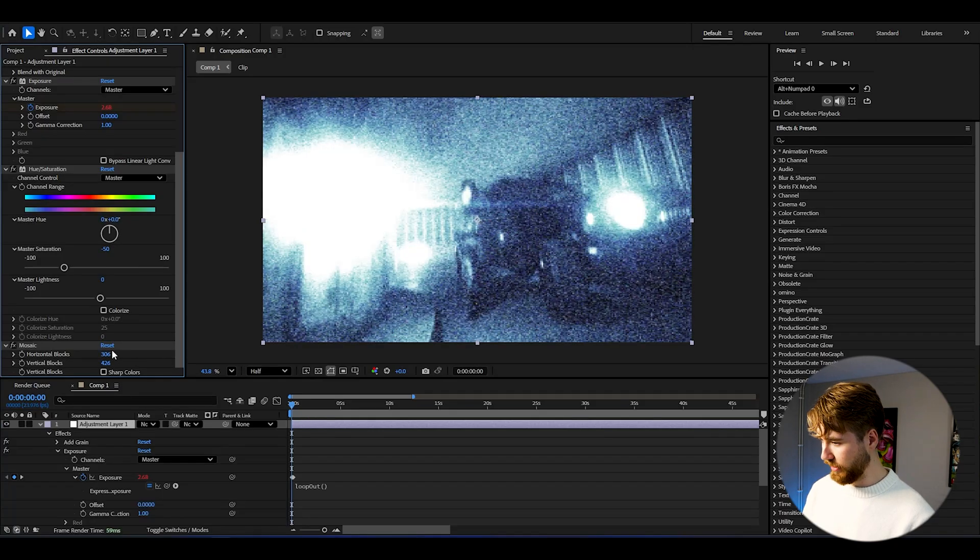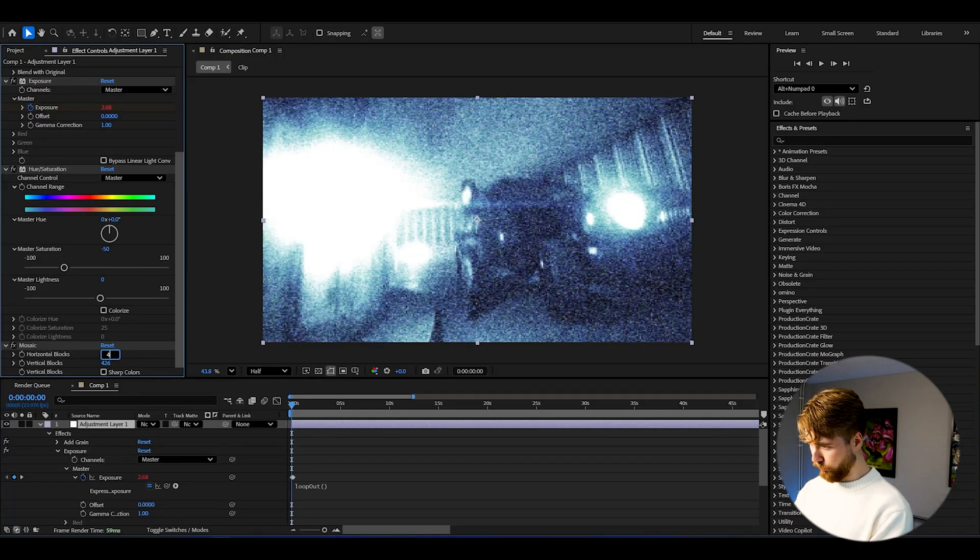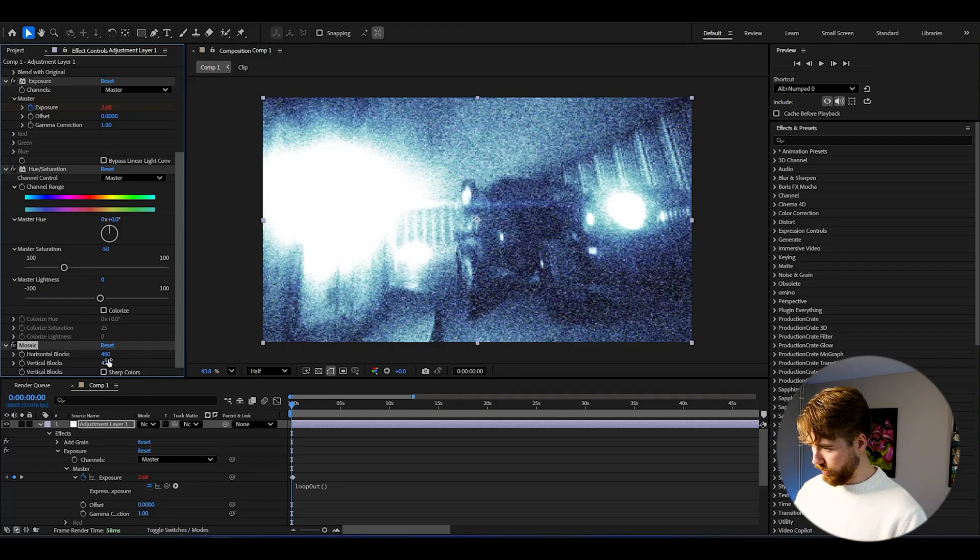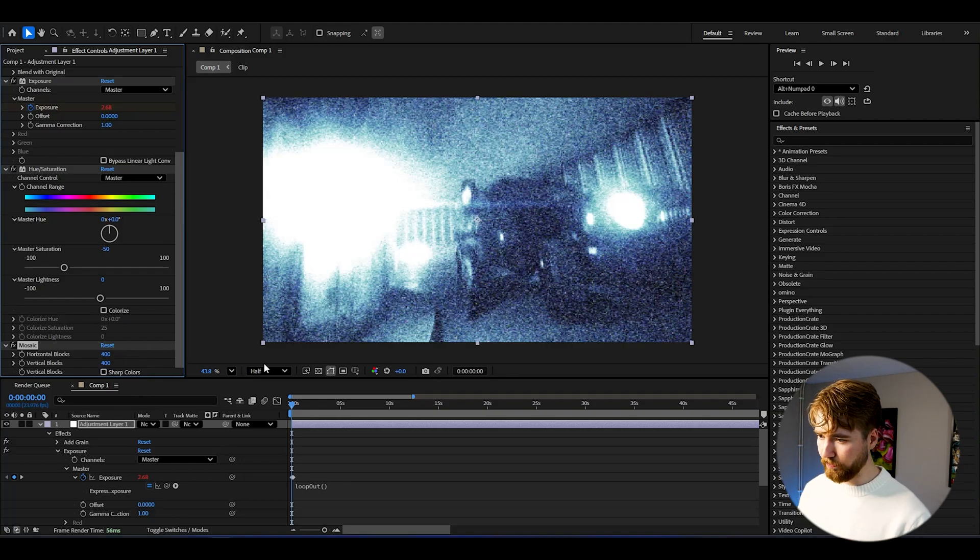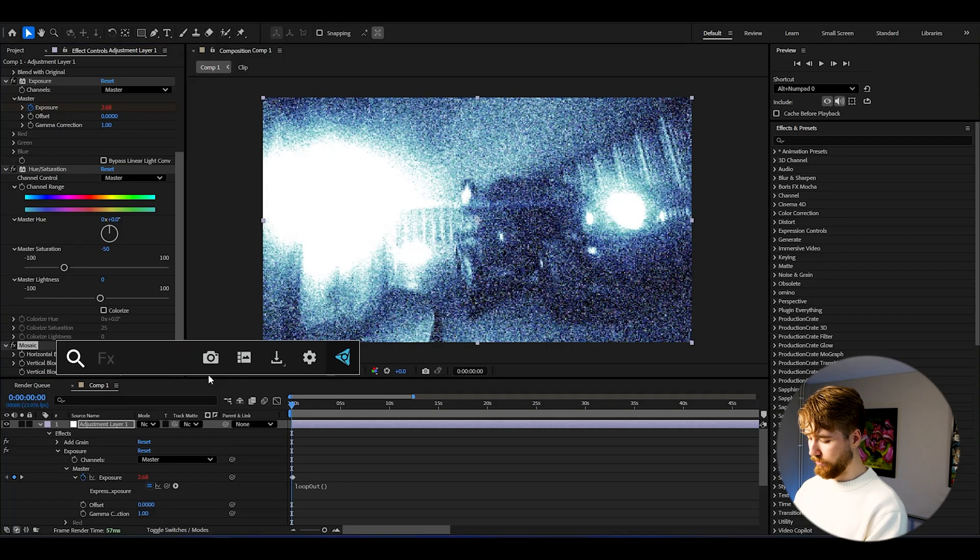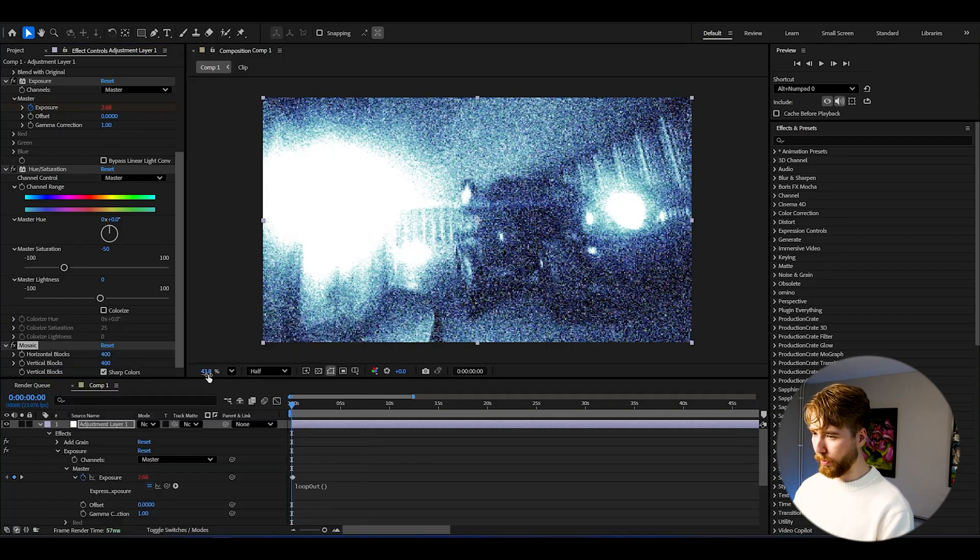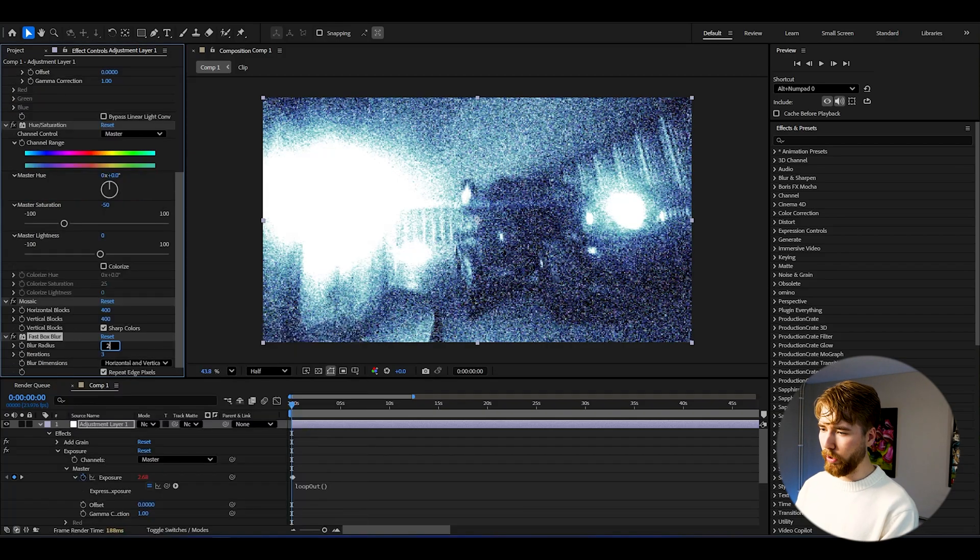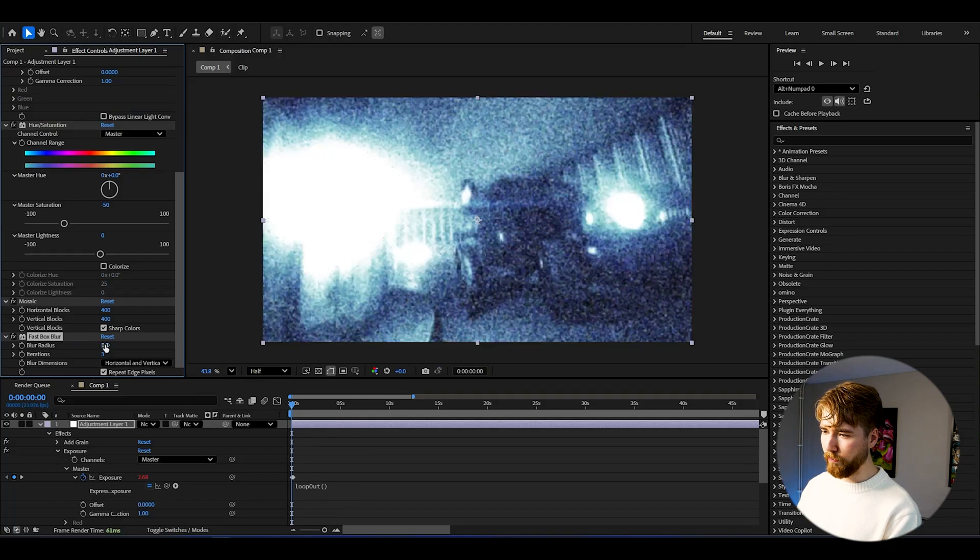So we're going to be setting the horizontal blocks to 400, then the vertical blocks to 400 as well. After that, add Fast Box Blur, set the blur radius to 2.